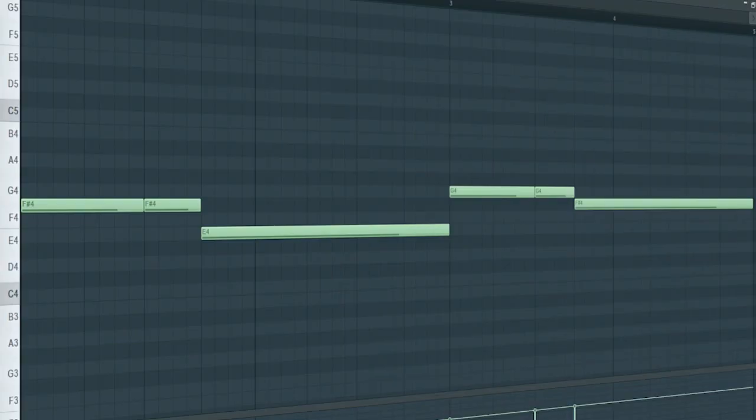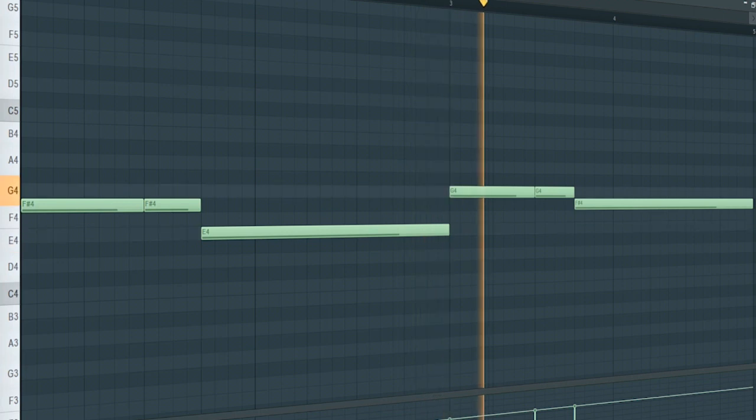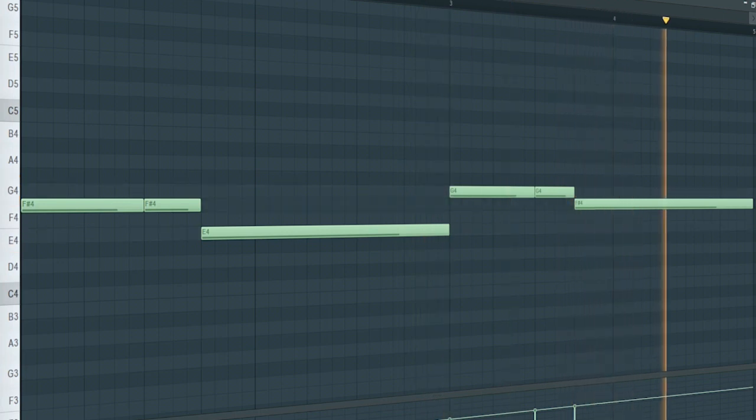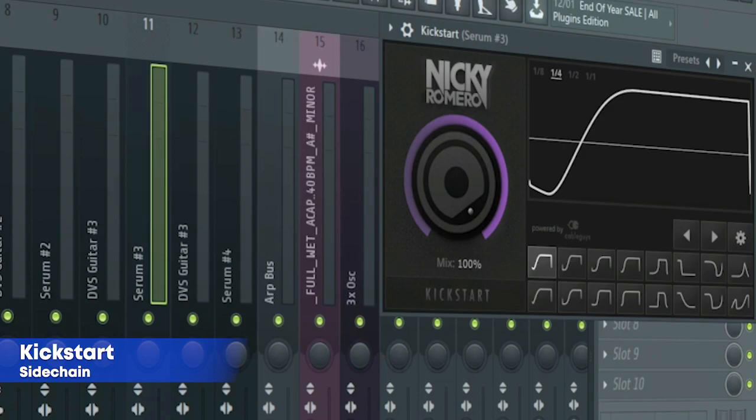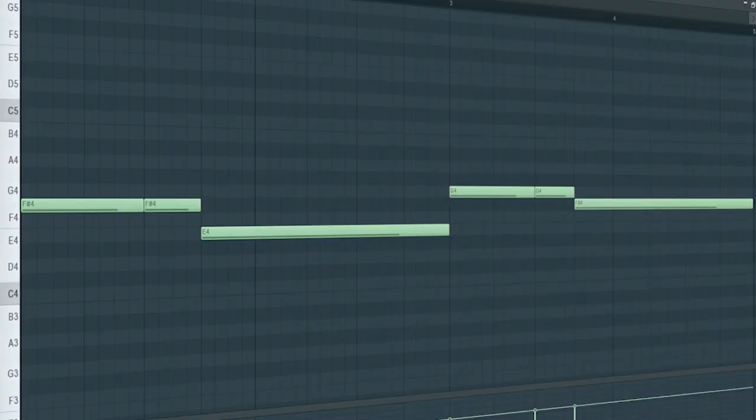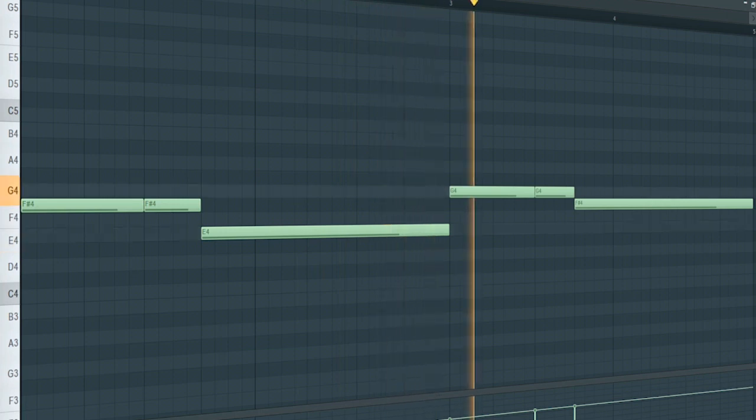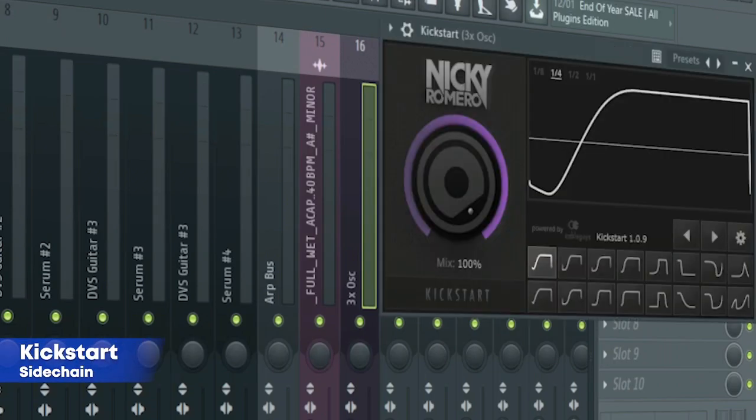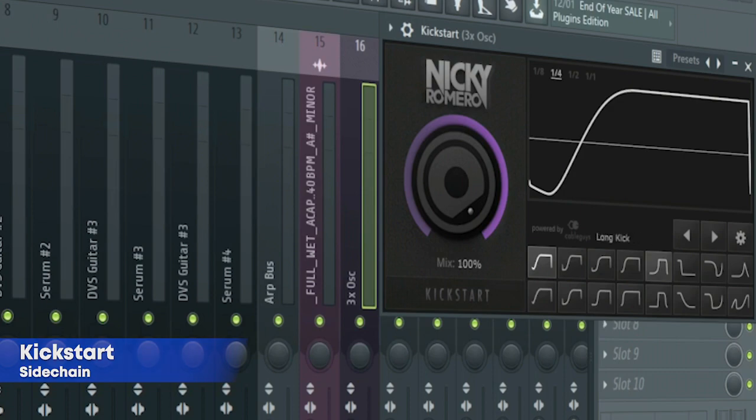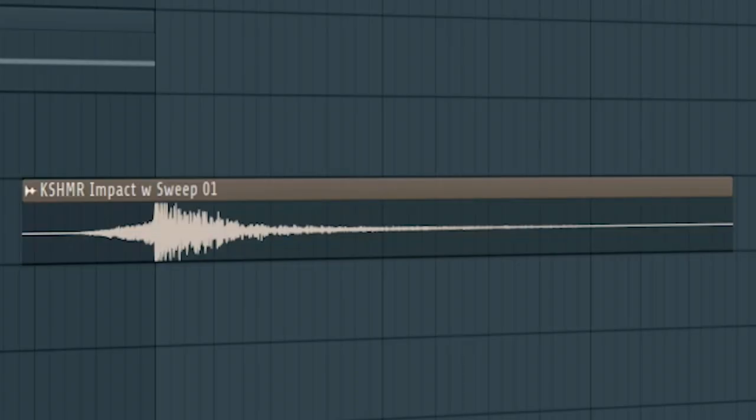Here's the bass line. I just sidechained it. Add that sub bass. I sidechained it and added some EQ. Add an impact at the end of the drop.